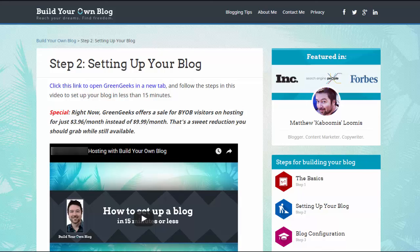Okay, so you're on my Step 2 page and the first thing you want to do is click this link right here that says click this link to open GreenGeeks in a new tab.